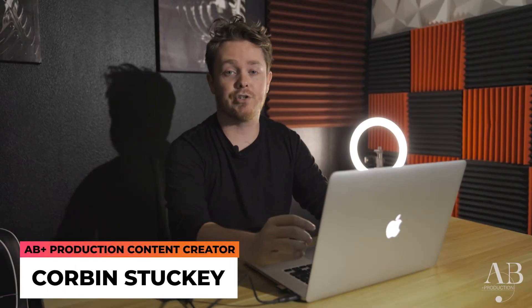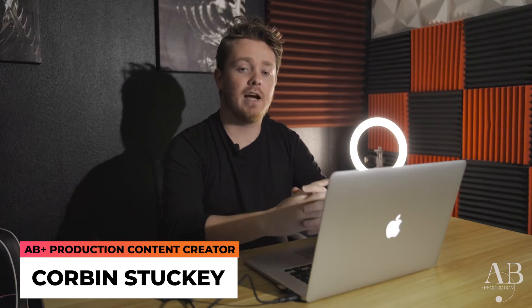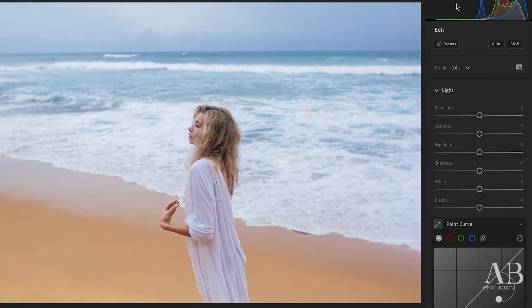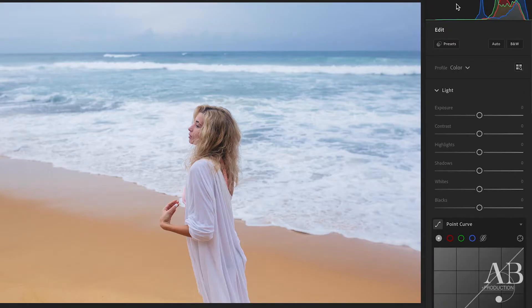What's going on, you guys? It's Corbin Stuckey of AB Plus Production. Today I'm here to give you another camera tip — we're going to be talking about specifically photography editing in Lightroom, and we're going to be talking about the differences between hue, saturation, and luminance. We've got this picture in Lightroom of a beautiful woman on a beach, with sand, skin tone, blonde hair, and a beautiful ocean and sky in the background. Keep an eye on that specific blue color throughout the video because that's the color we're going to be changing to show examples of hue, saturation, and luminance.